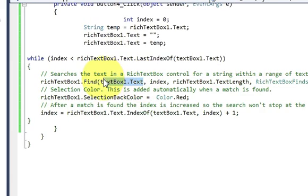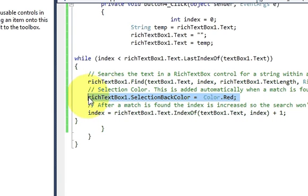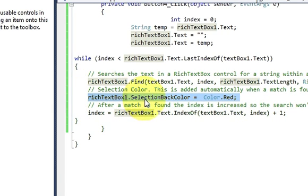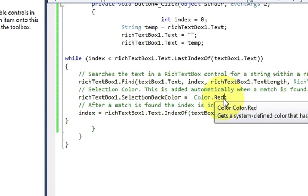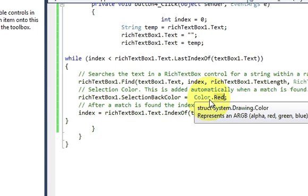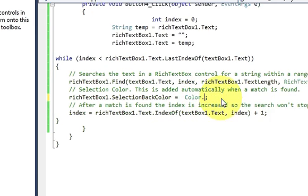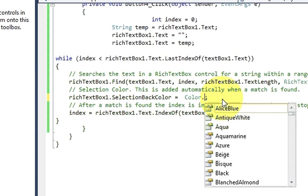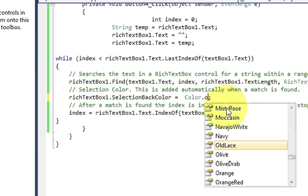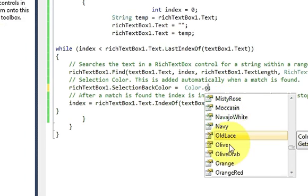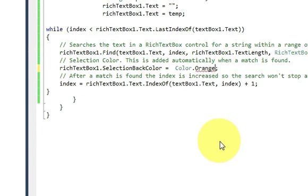In the next line write richtextbox1, which is the name of your rich text box, dot selection back color. So here we are highlighting our text. Write richtextbox1.selectionbackcolor is equal to color dot any color of your choice. This time for example I will choose orange color.